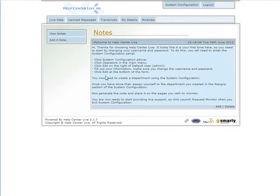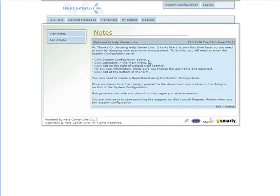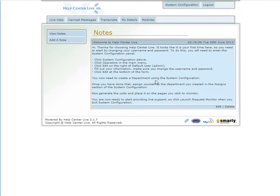You get some instructions when you first come in about changing your password. You don't really need to do that since we came in through cPanel, but let's go through the exercise. Click System Configuration, Operators, then edit your default user. Fill out your information and click Edit at the bottom - that's how you change it.